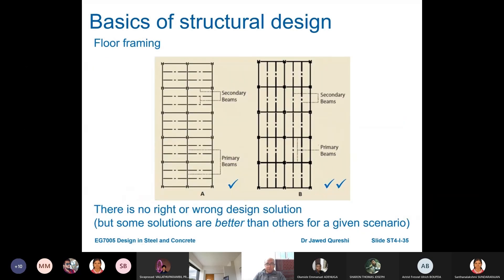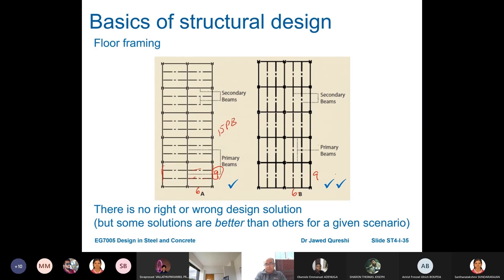Here you can see two types of grid configurations with dimensions of 6m and 9m. If you span your secondary beams on the shorter side, the primary beams will have larger dimensions leading to less economy. There is another key difference: in Scheme A you have 15 primary beams, whereas in Scheme B you have only 12 primary beams. When you have fewer primary beams the design is more effective and economical. So Scheme B is going to be more economical — although Scheme A provides an equally good structural solution.